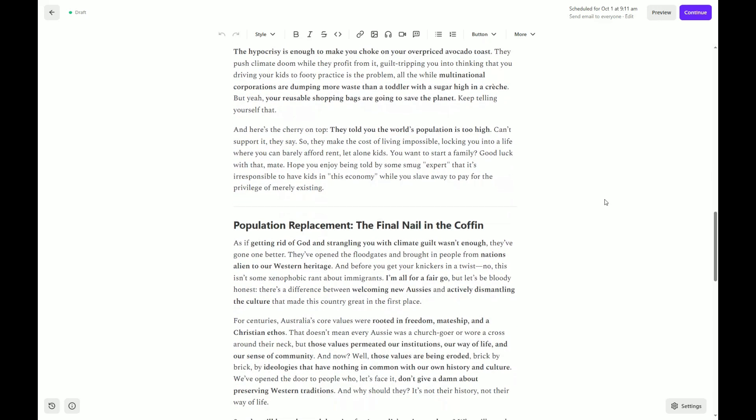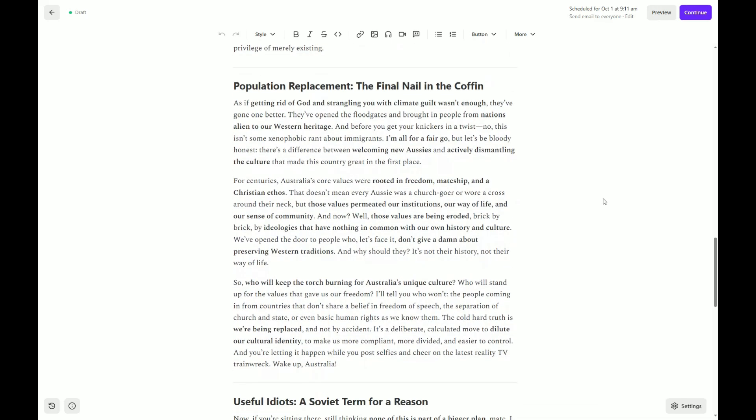Population replacement. The final nail in the coffin. As if getting rid of God and strangling you with climate guilt wasn't enough, they've gone one better. They've opened the floodgates and brought in people from nations alien to our Western heritage. And before you get your knickers in a twist, no, this isn't some xenophobic rant about immigrants. For fuck's sakes, my parents came to this beautiful country. I'm all for a fair go, but let's be bloody honest. There's a difference between welcoming new Aussies and actively dismantling the culture that made this country great in the first place. For centuries, Australia's core values were rooted in freedom, mateship, and a Christian ethos. That doesn't mean every Aussie was a churchgoer or wore a cross around their neck, but those values permeated our institutions, our way of life, and our sense of community.